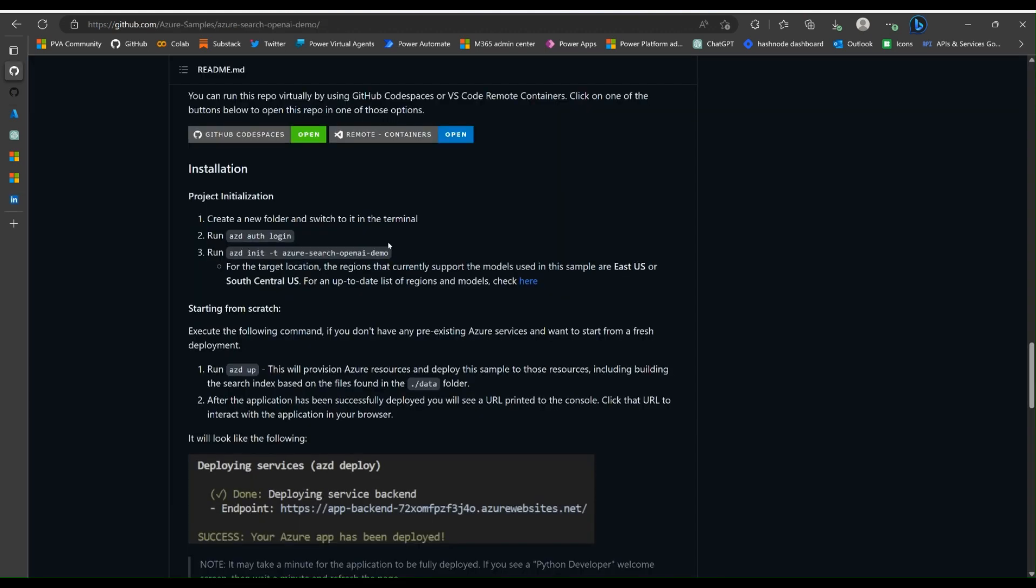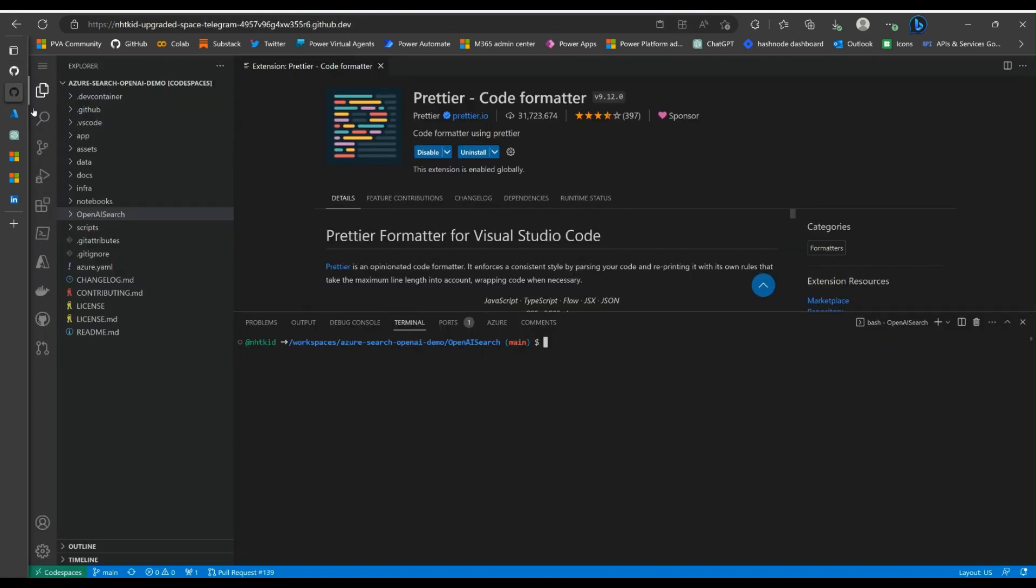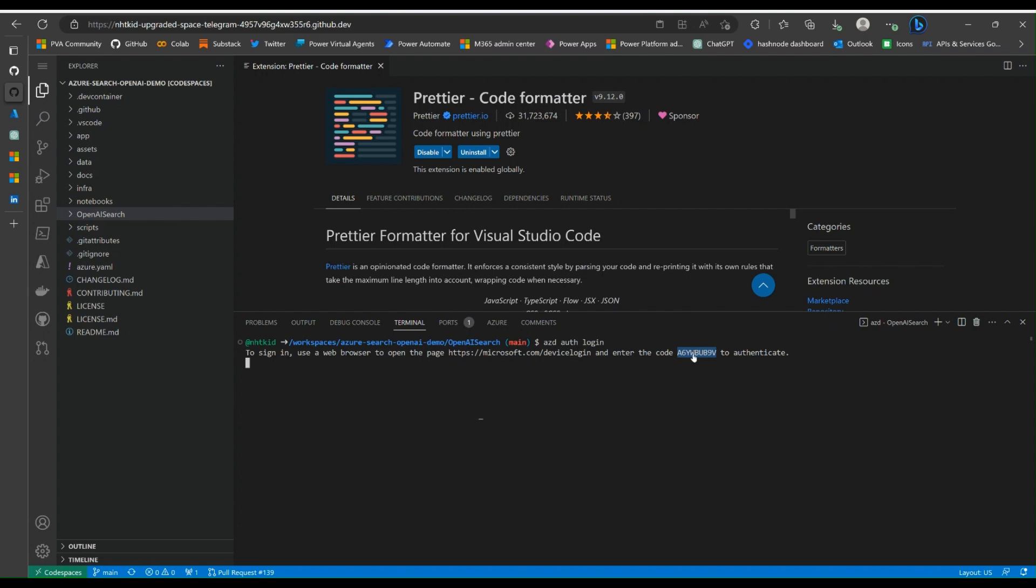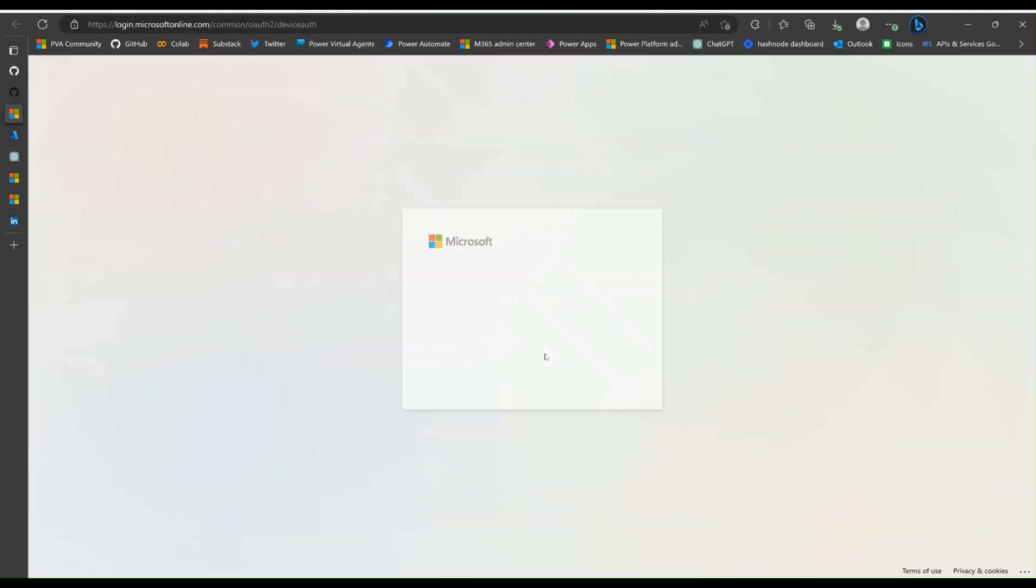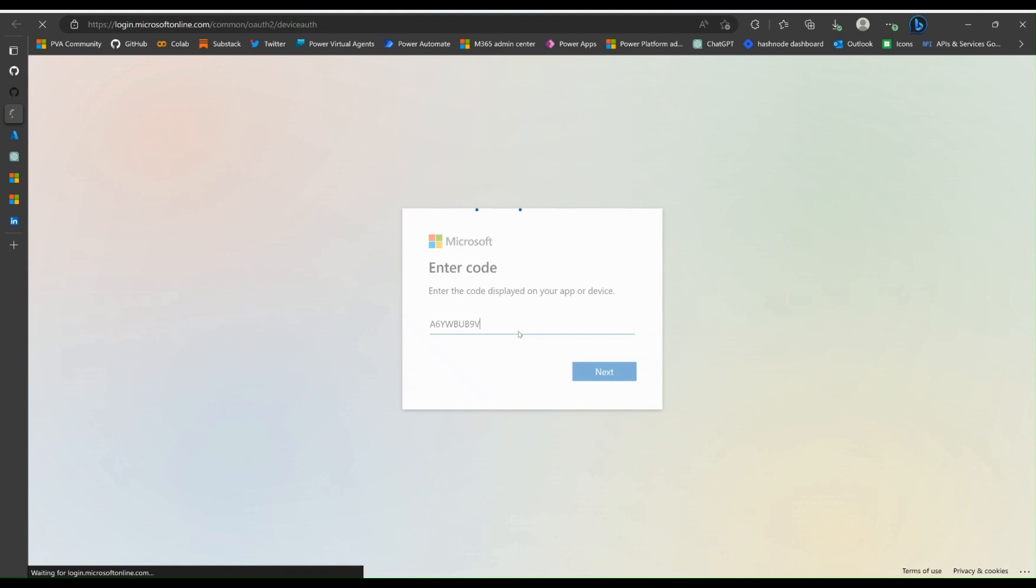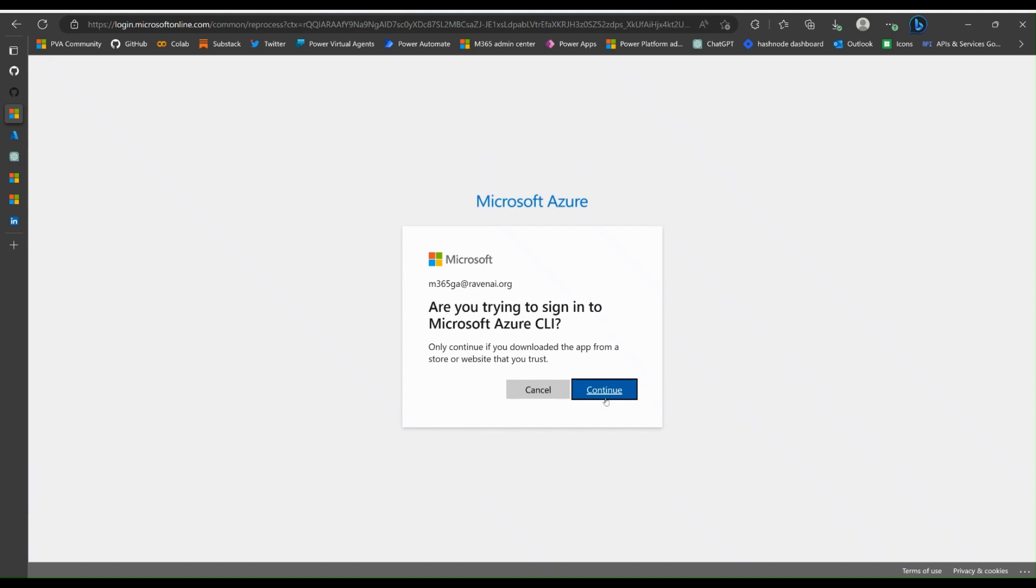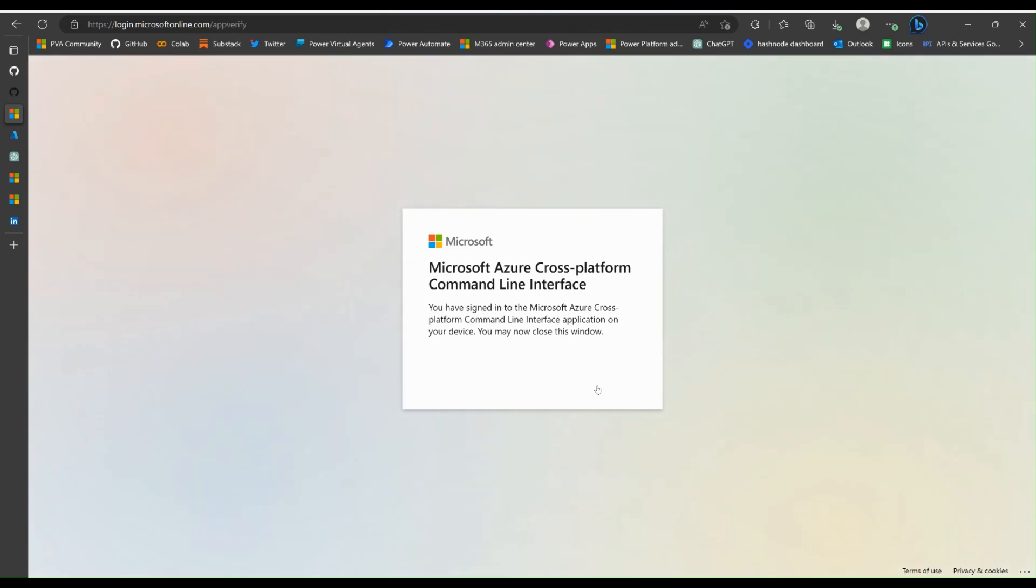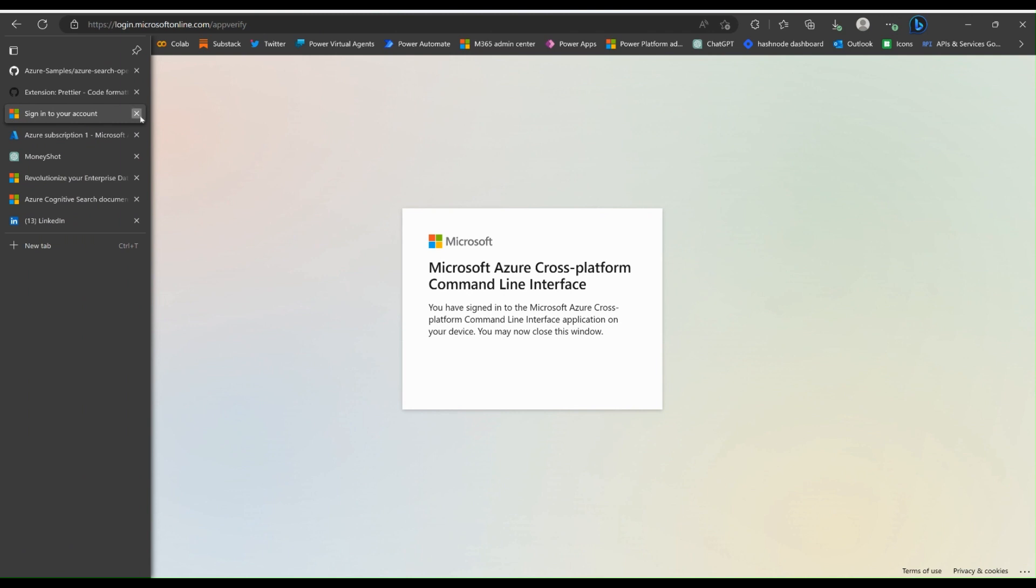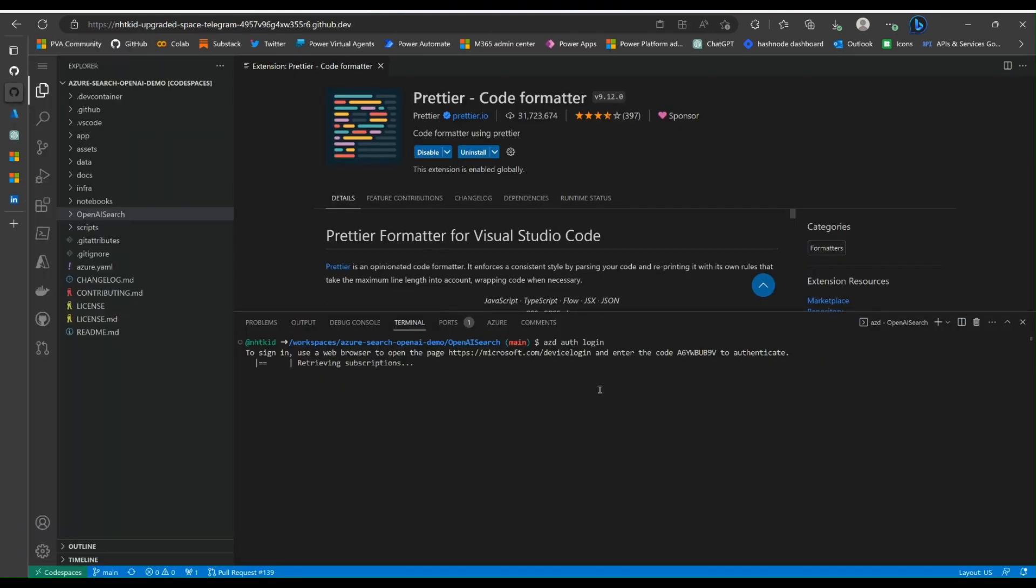Next, run Azure Auth Login. Place the command back to Codespace. Control click this link and paste this code. Let's copy the code first, control click, paste. Now you're going to sign in to your Azure tenant. Pick your tenant, go continue. Now you can close this window.